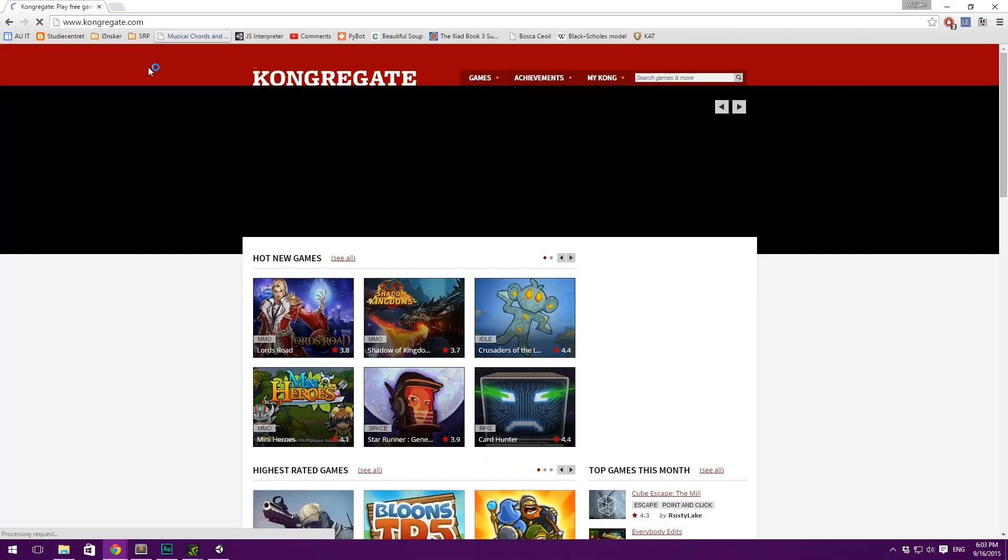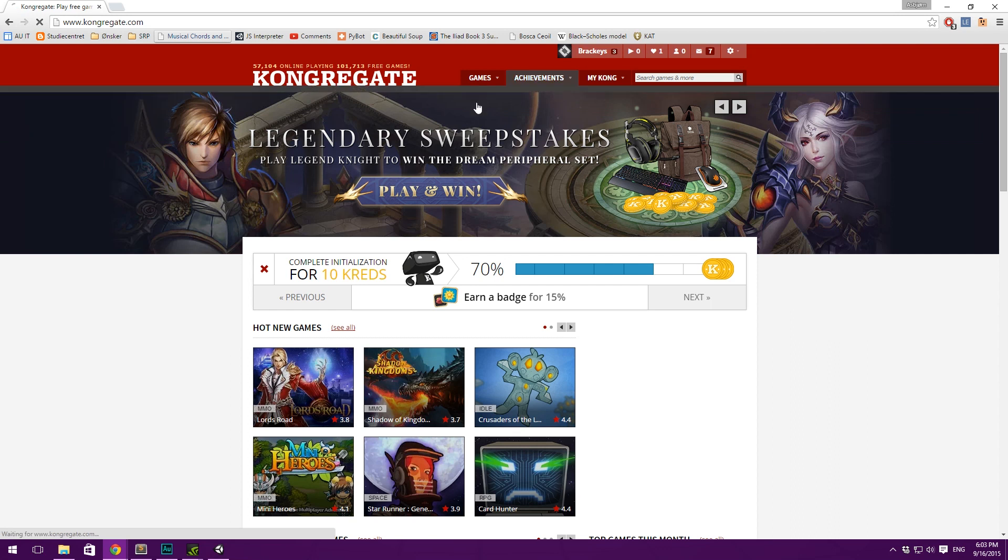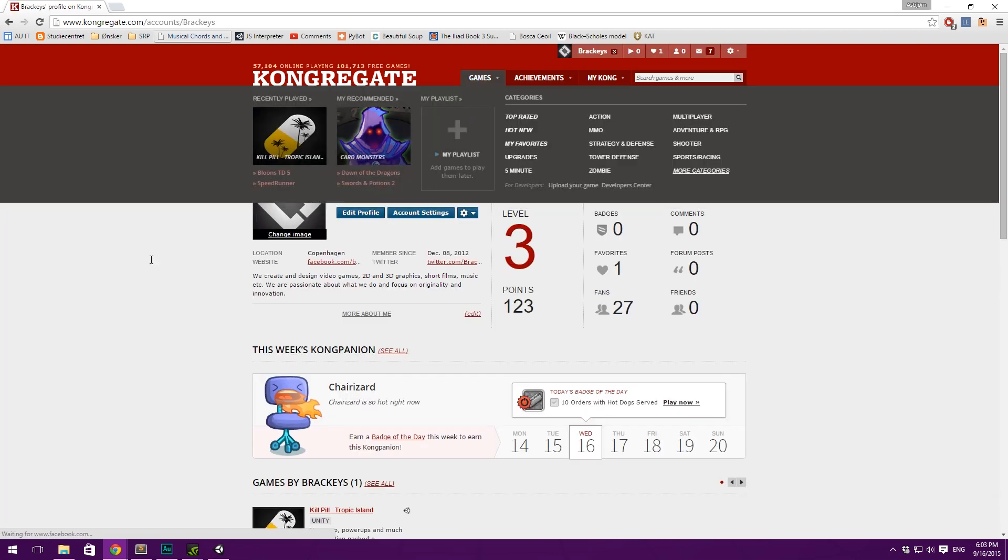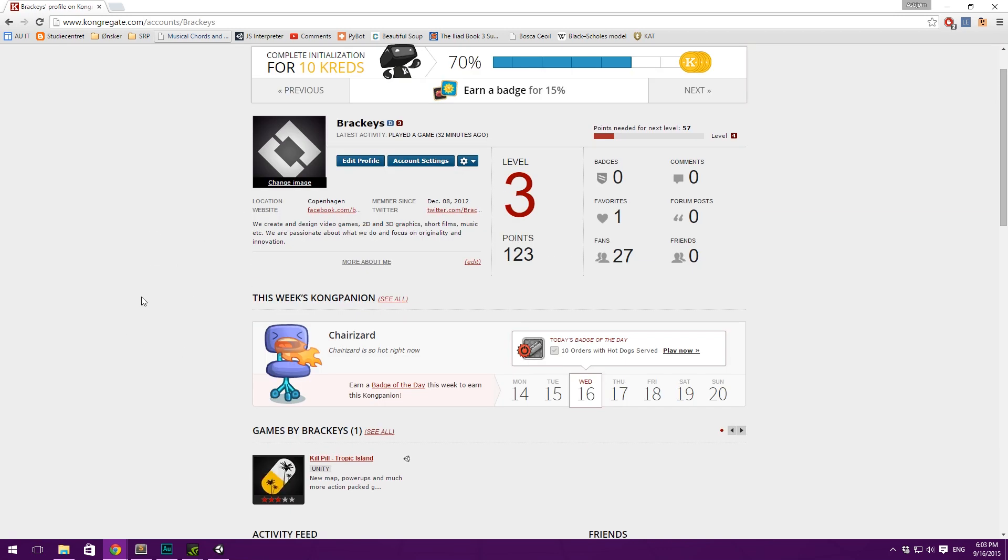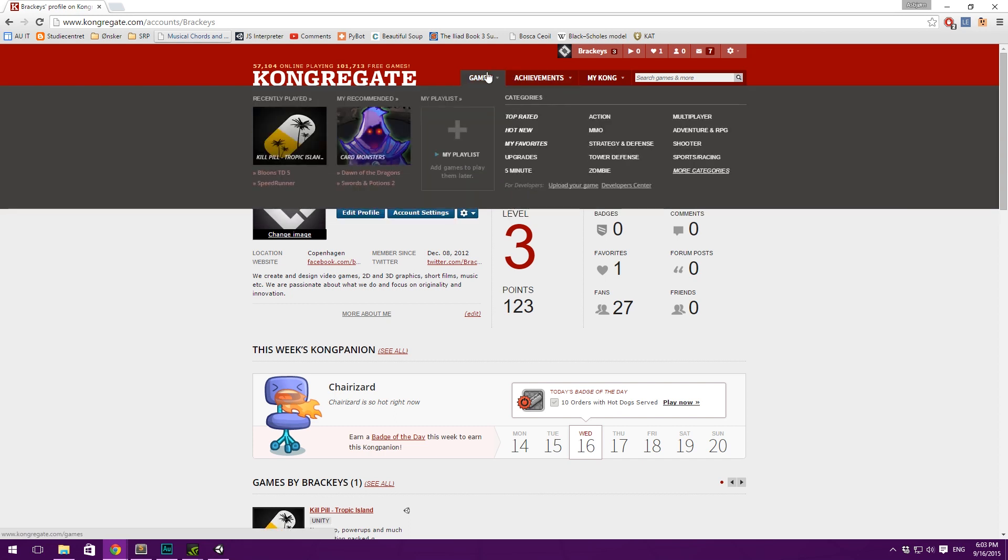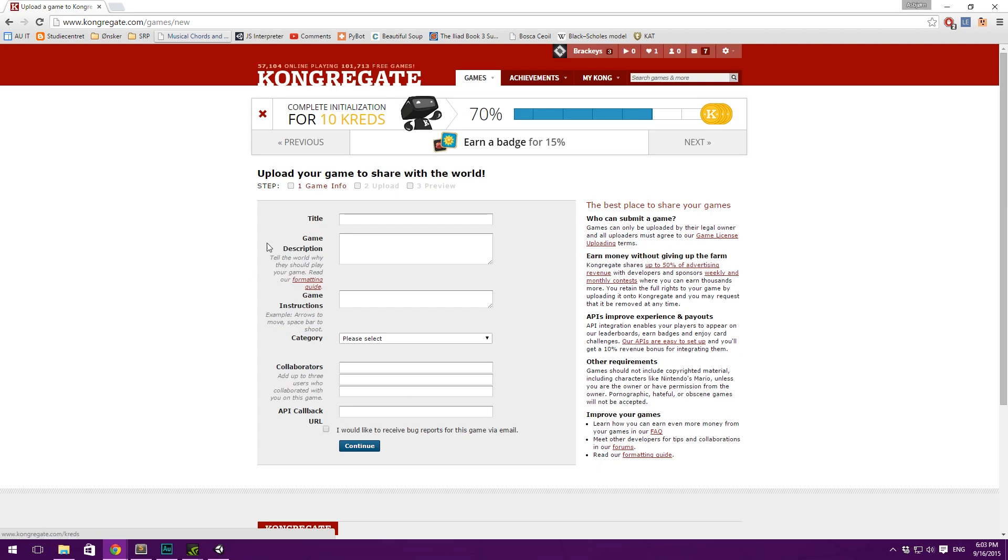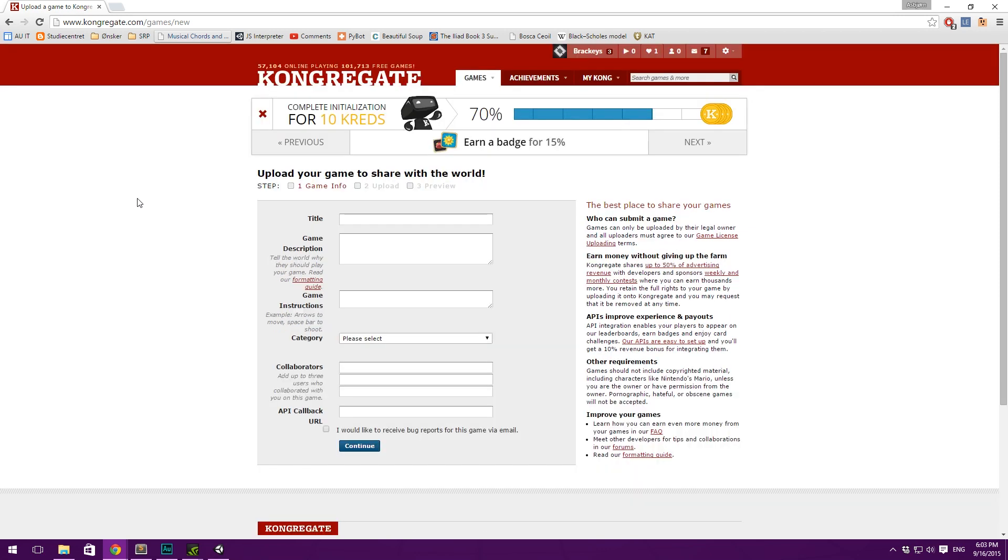So, for example, here you see the Congregate website where you can go. And you can see that I've uploaded a game here called Killpill quite a long time ago. And you can go in here and simply hit upload your game. Fill in some information and a category. And then upload the Unity 3D file and all that. So, that is definitely an option.